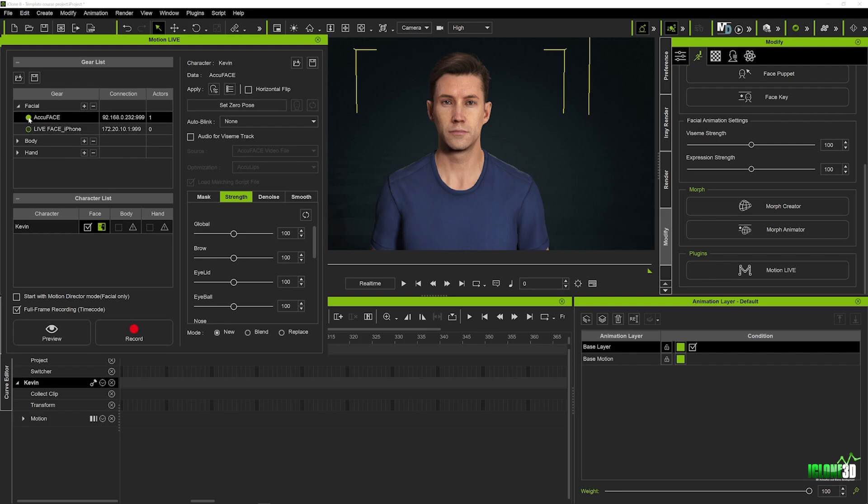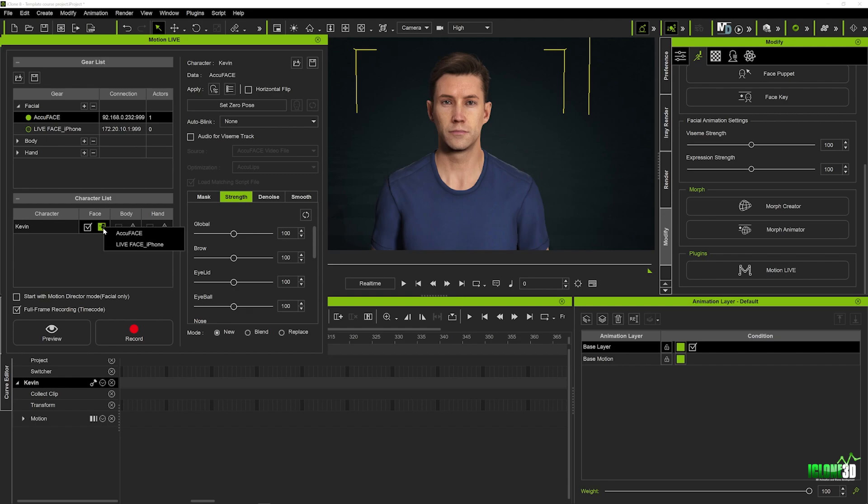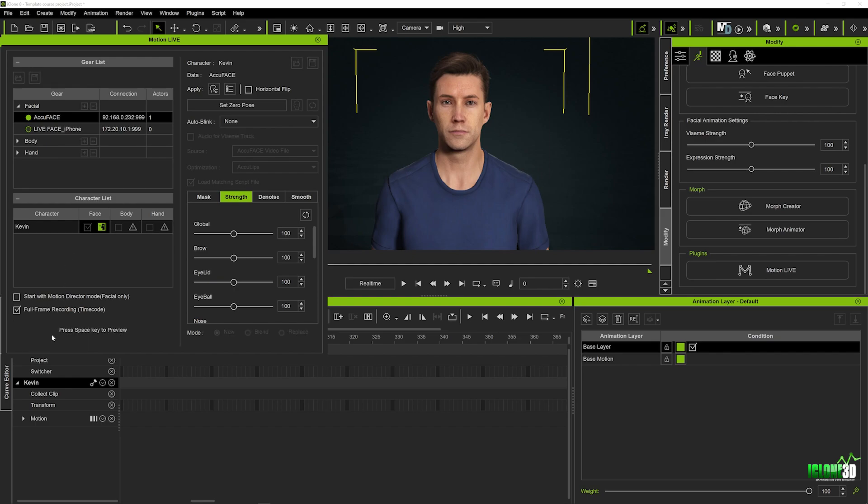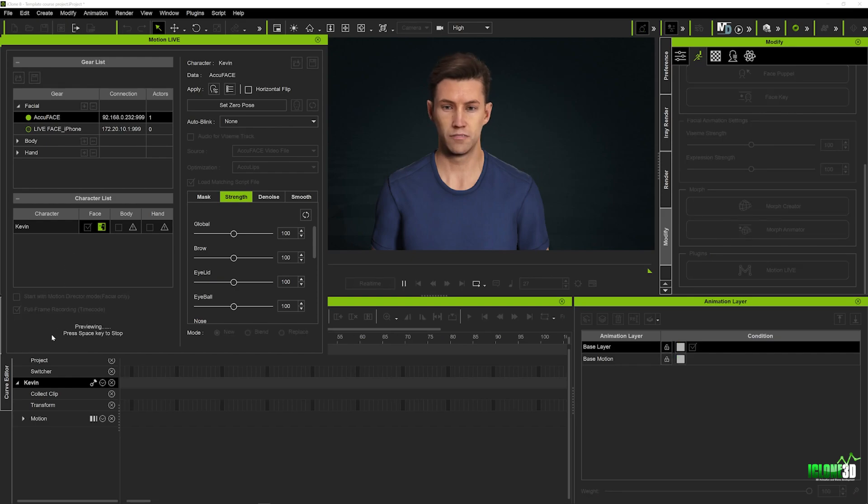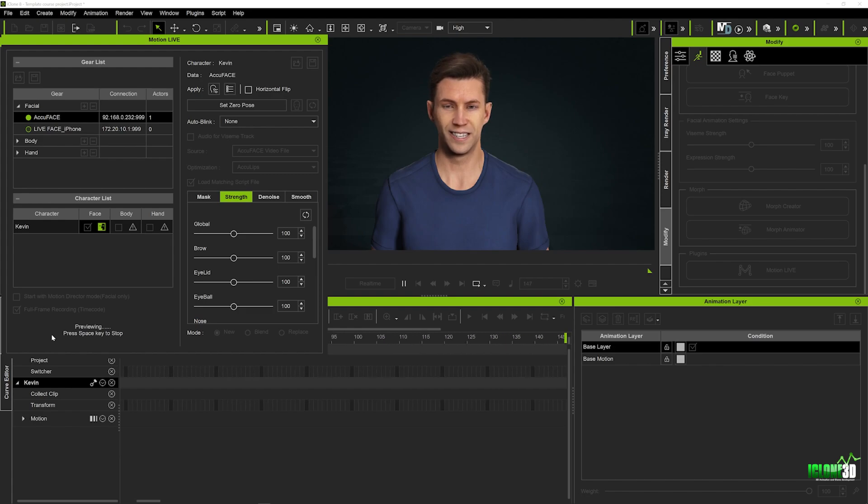You just want to click on that and that will connect it and below here in your character list you just want to make sure that Kevin the face section is check marked and you can do that by clicking on this green icon and selecting AccuFace very simple to do and now we're pretty much ready to preview that so we can click on our preview tab hit the space bar and now you can see guys Kevin has come to life.